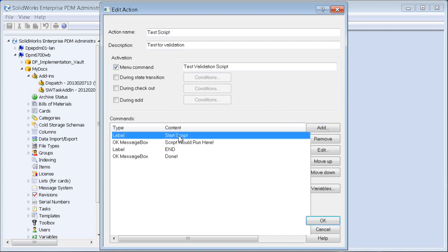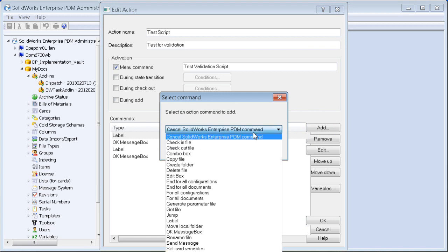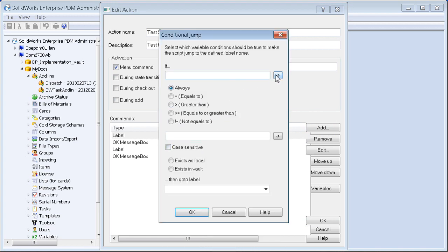There are going to be a bunch of checks in here — checking whether you're logged in as admin or whether you got the right password. If those are correct, we jump to 'start script' and the script runs; otherwise we jump to 'end'. So I'll put in a jump command that always goes to end, and move it above the start script label.